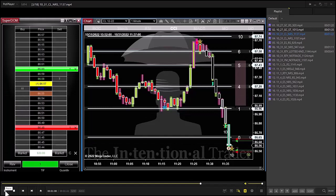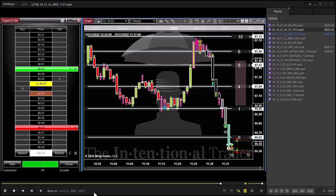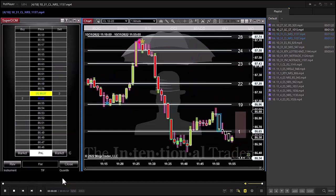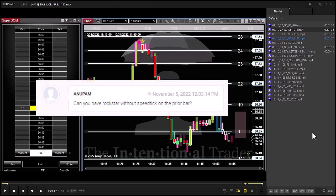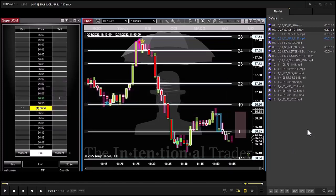We're looking to see if this bar opens with a rockstar — and it does. You can see we placed our trade. When I'm trading I'd normally put a few more orders down in case it backs up, but for this I didn't — I just want to show you the way you'll most likely be trading and learning our system, which is with a single contract. Can you have a rockstar without a speed tick? No — the rockstar will only be generated where there is a speed tick.